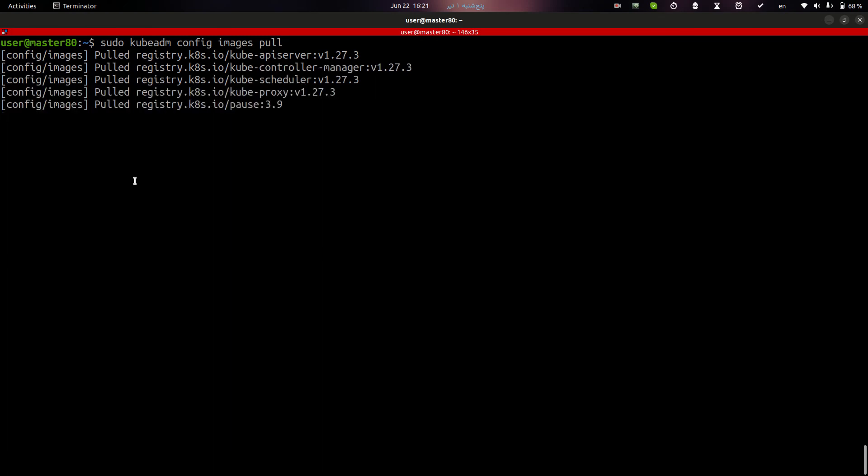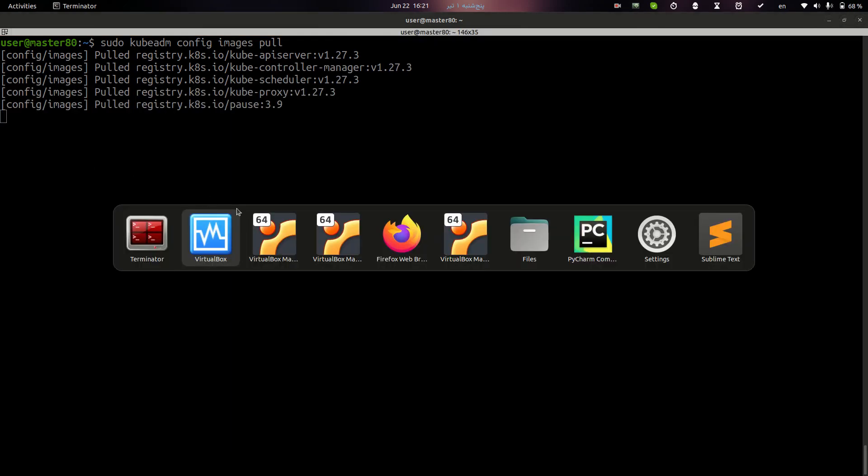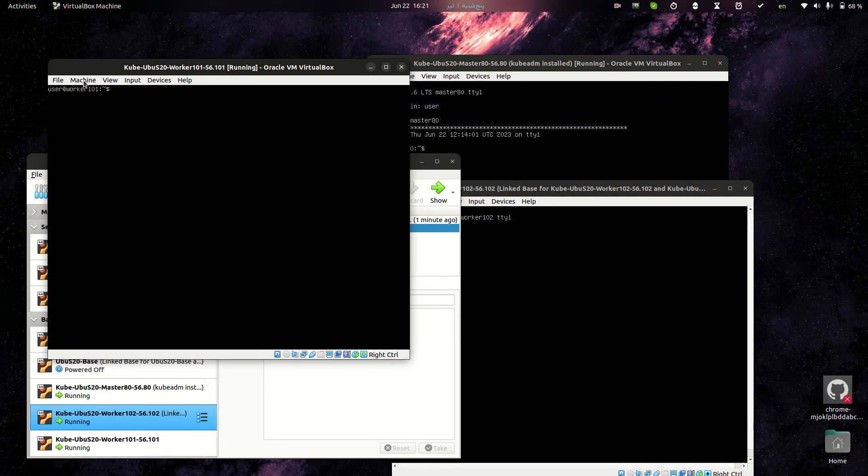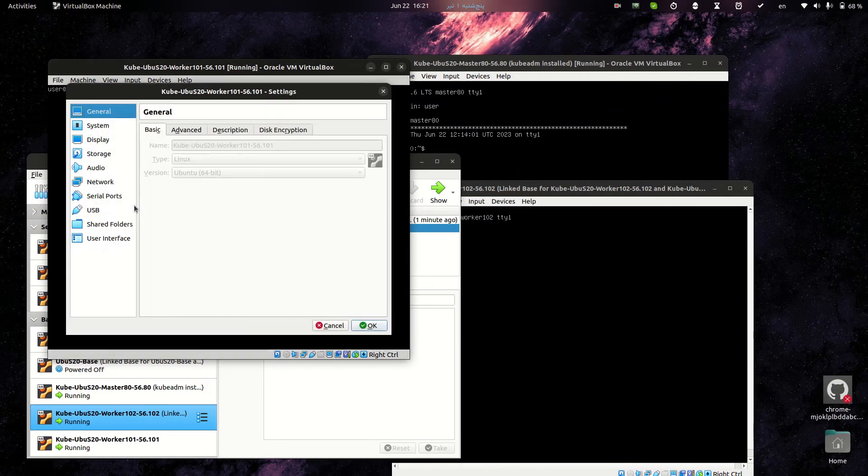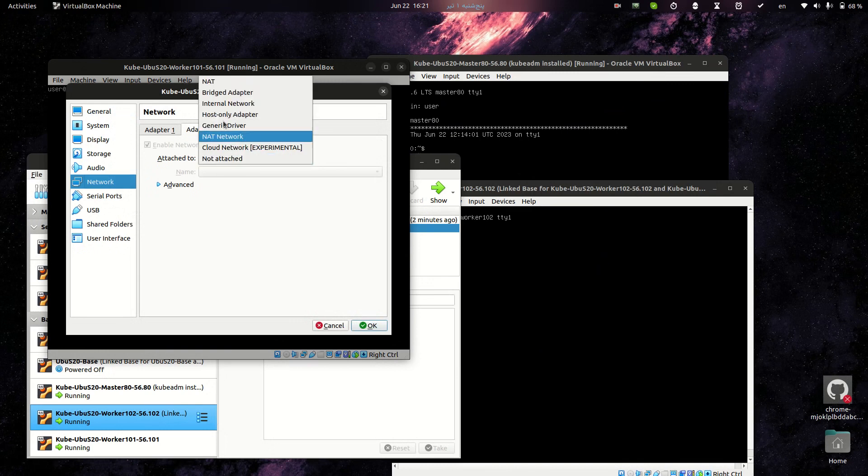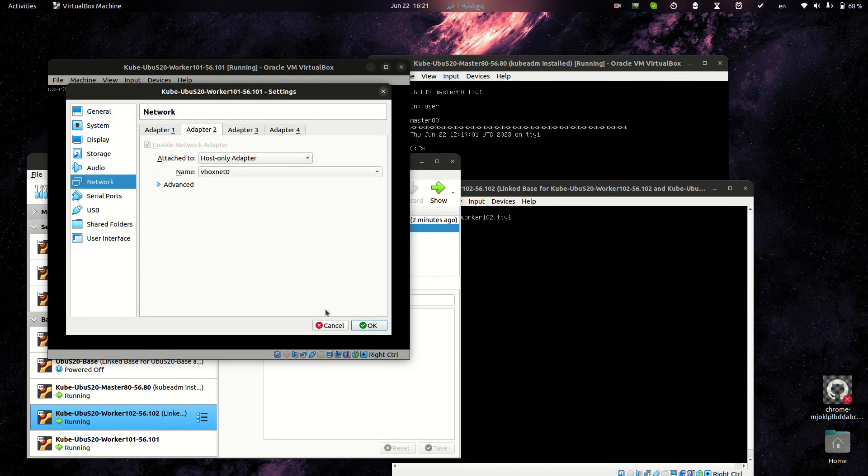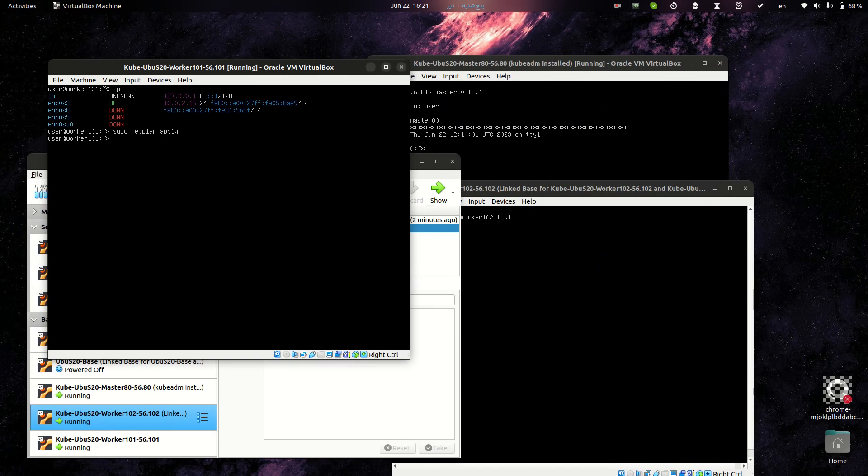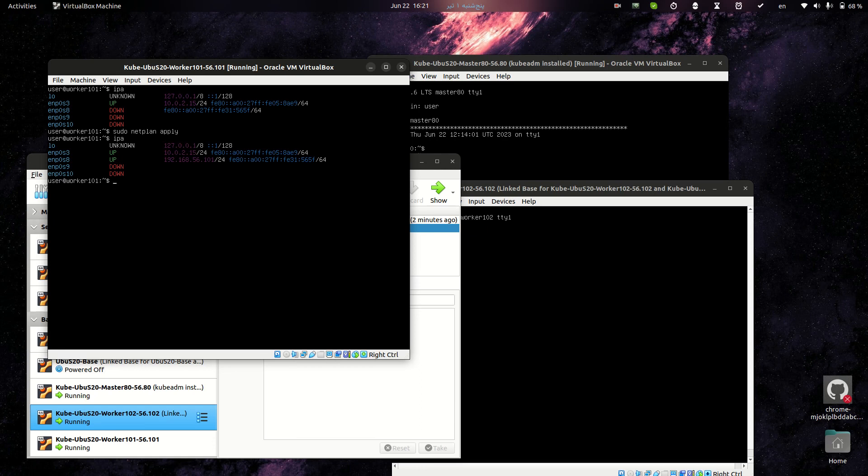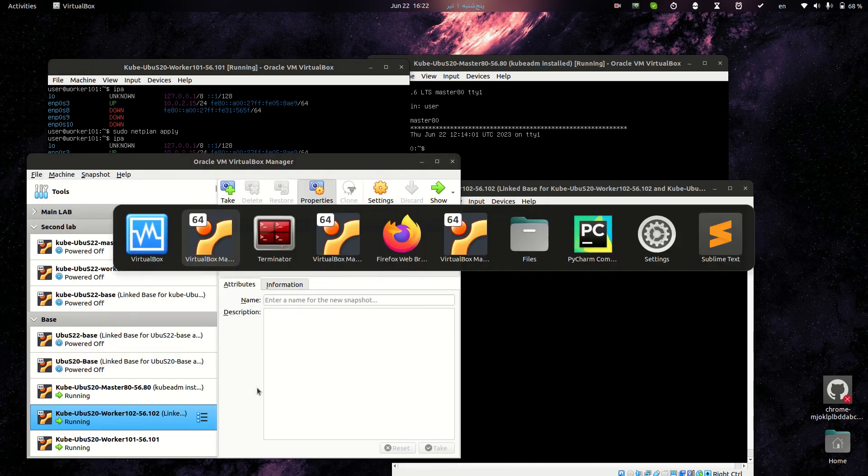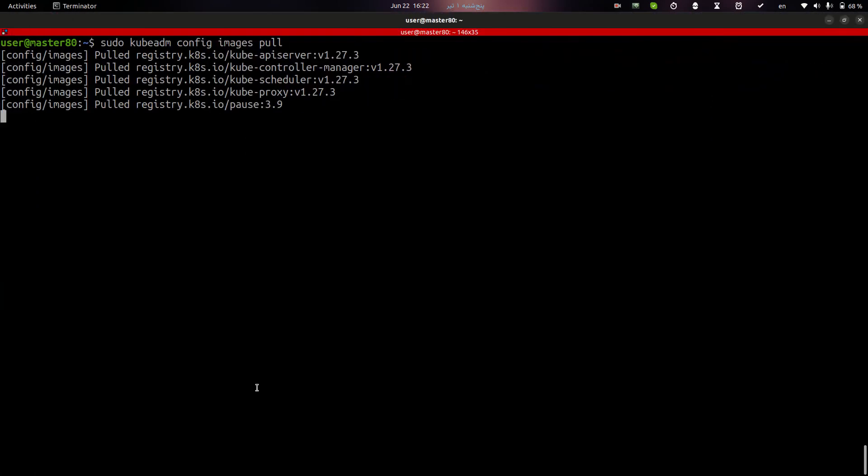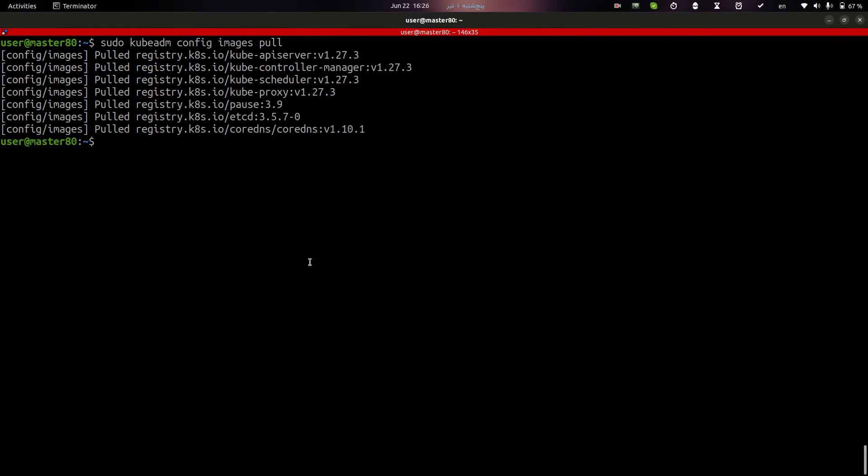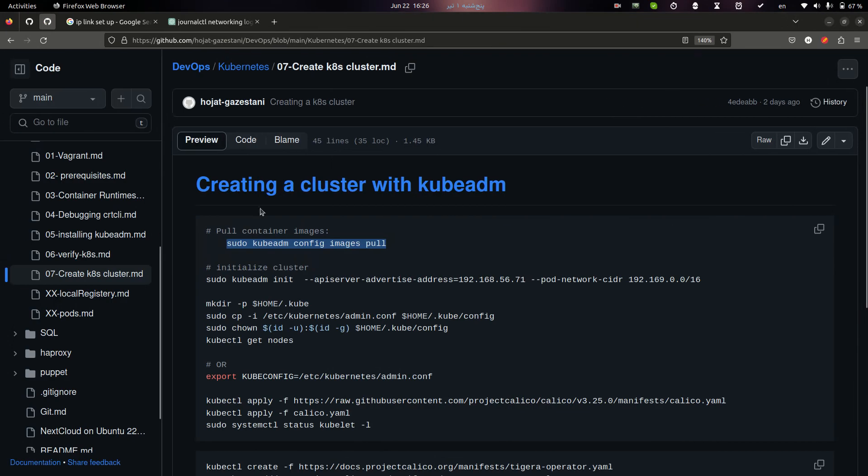As you can see here, it's pulling images and in my host, I forgot to attach this interface. After attaching it, netplan apply. You can see my interface is up and it's okay. It's pulling the images. Okay, as you can see images pulled and you can initialize the cluster.